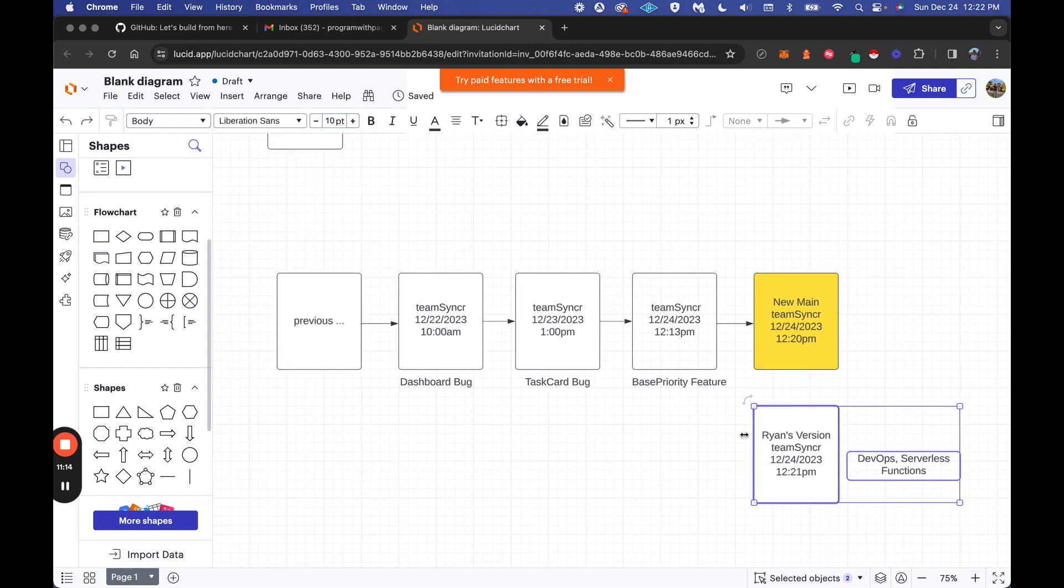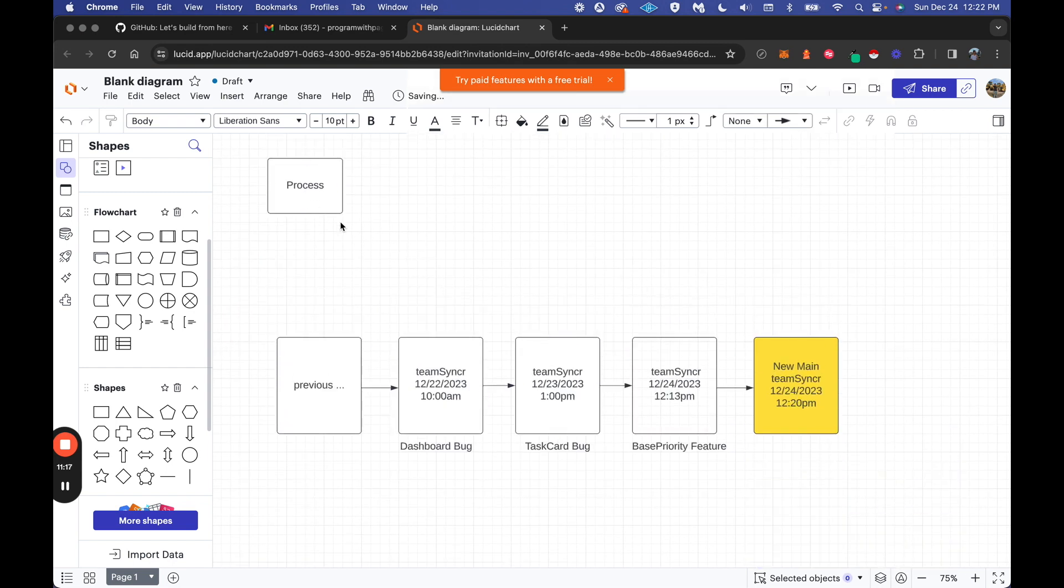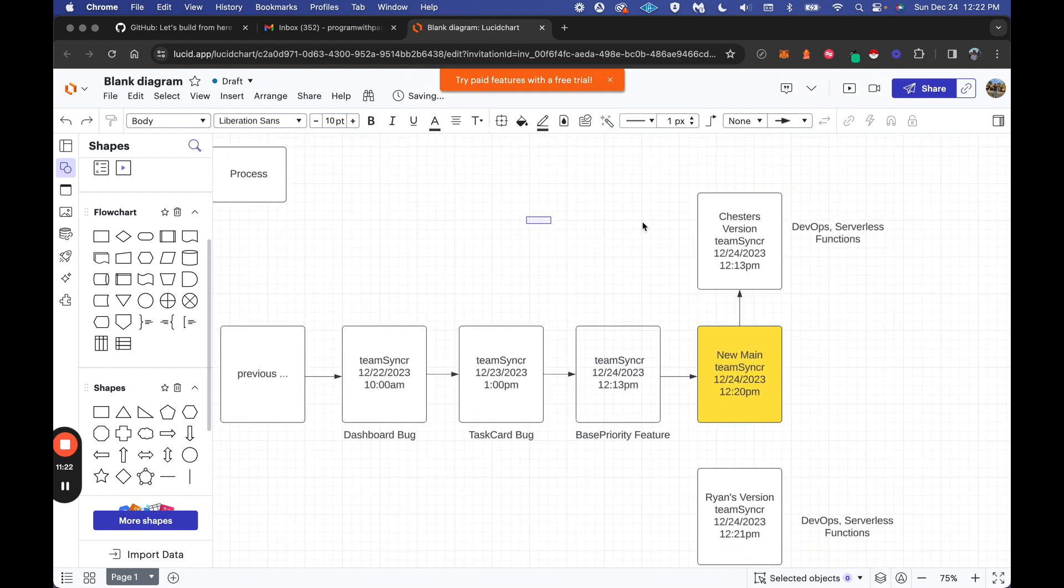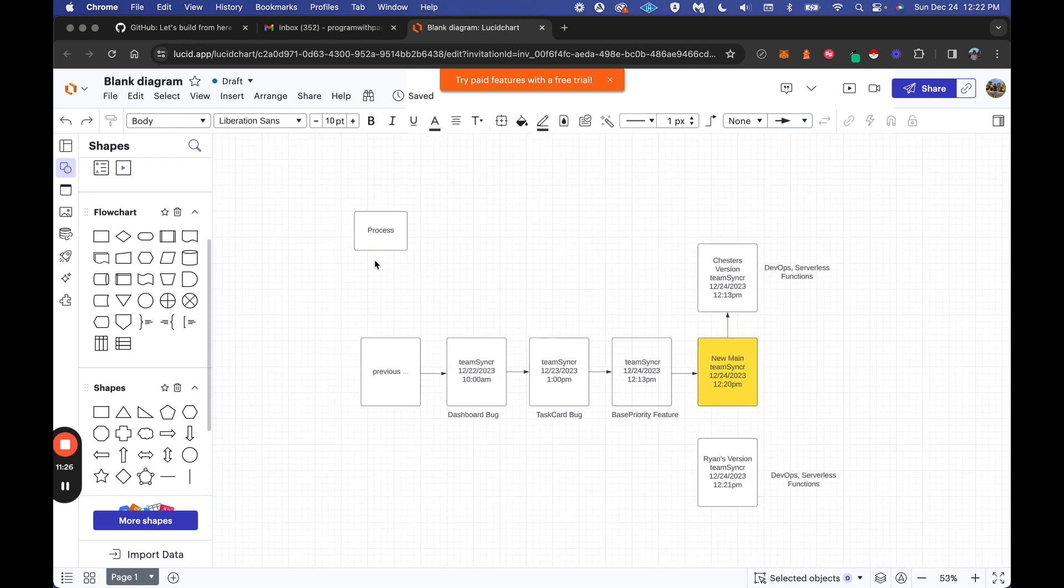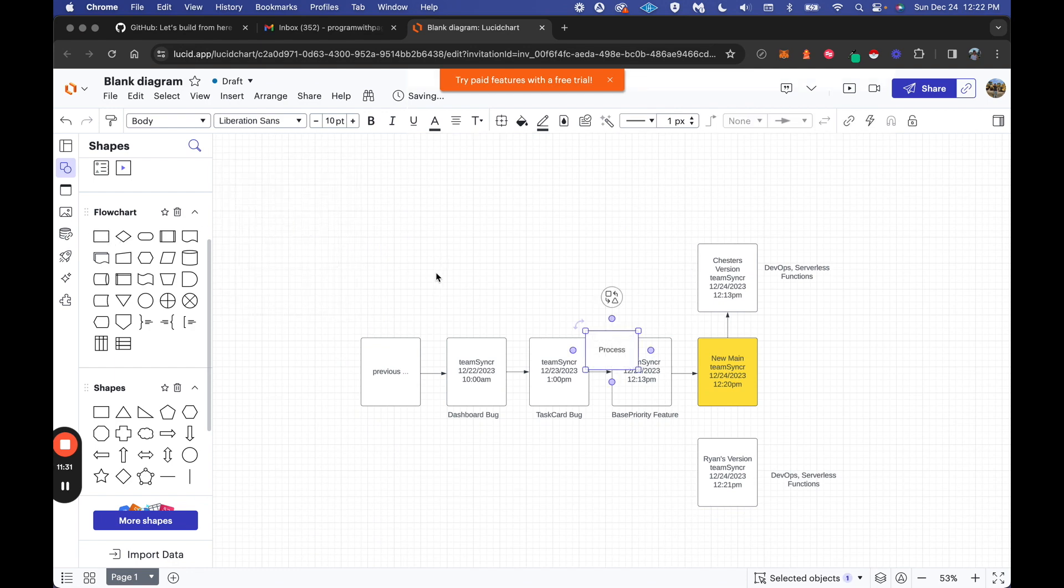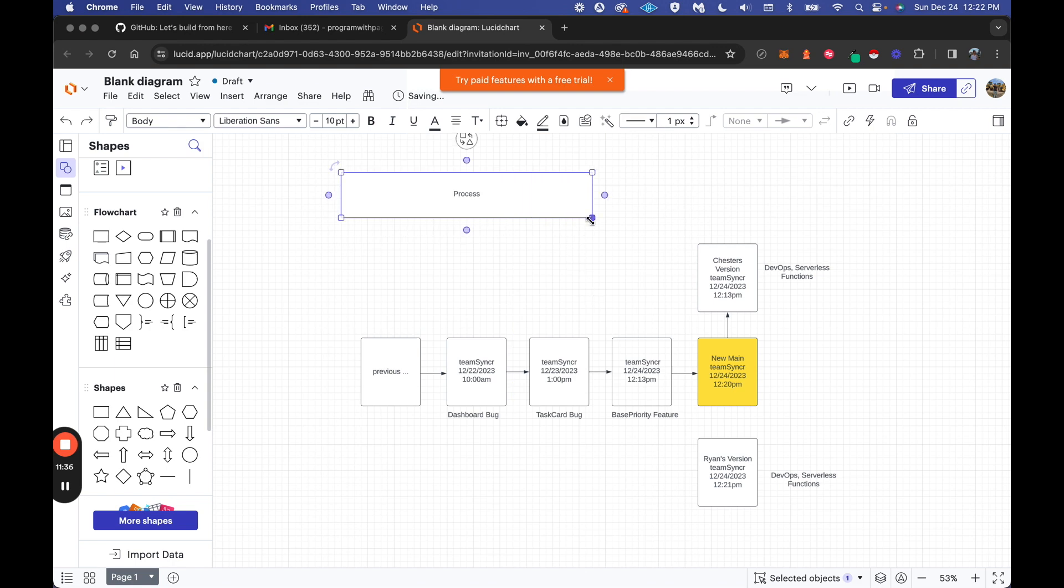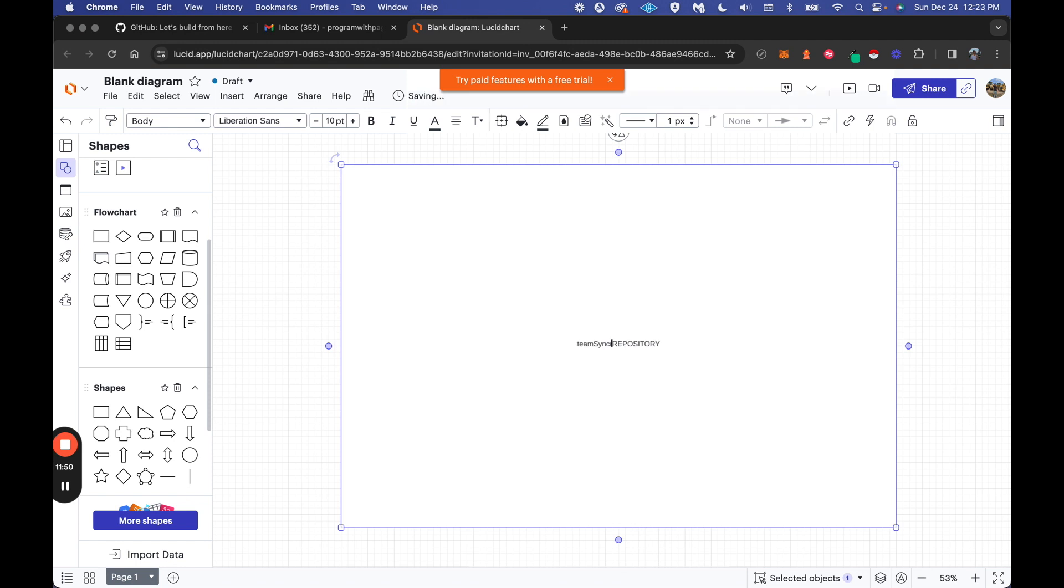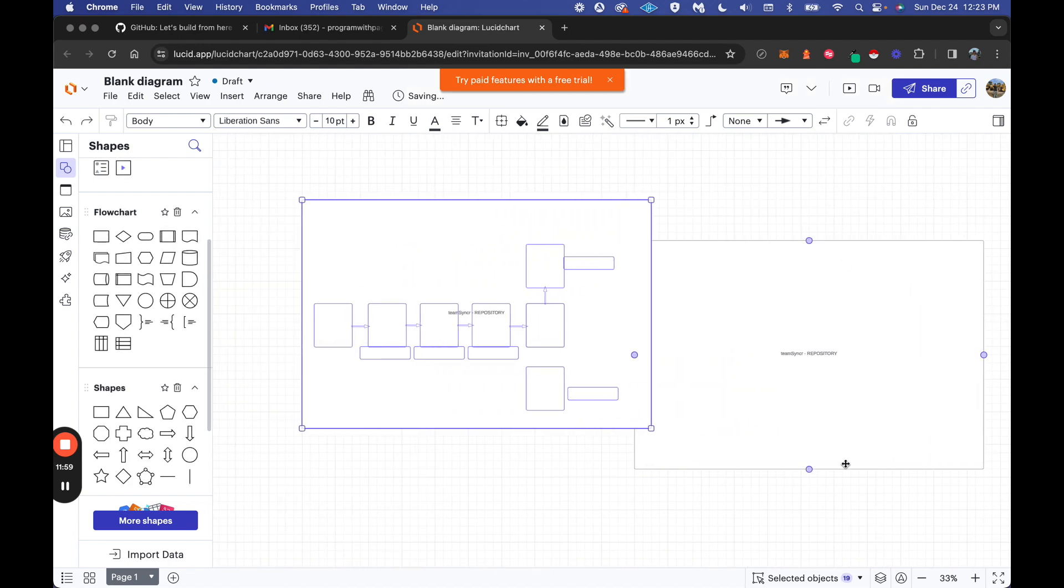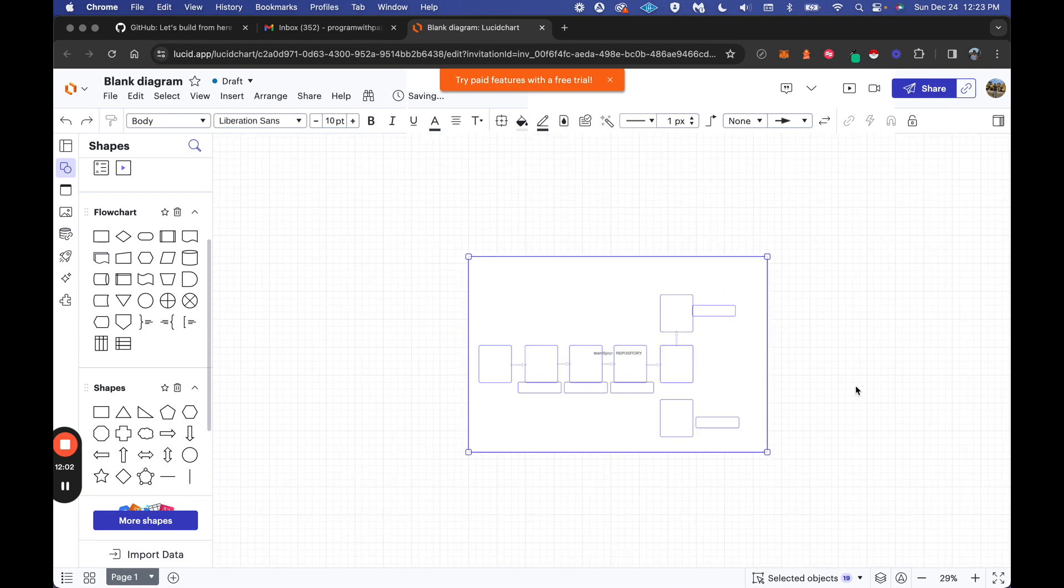The reason why we have version control is because Chester could still work on this version of TeamSyncr, and he's still fixing all his issues. Then he can merge his new version as well. He would have to do something called pulling, so he would pull from this new version. You basically have a lot of functions with GitHub that you could do. This would update Chester's version that he's working on on his laptop.